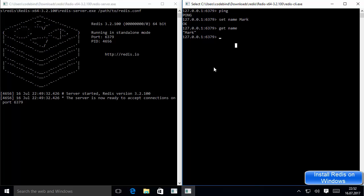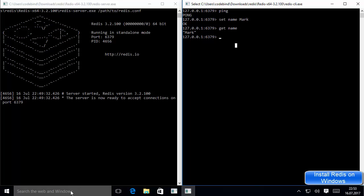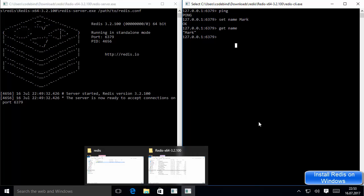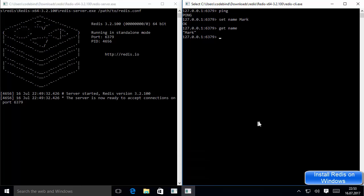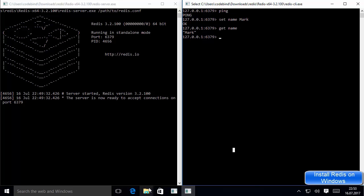But sometimes — most of the time — you will not go to this server folder and start from that directory. You want to open your command line from Windows and connect from the Windows command terminal, not from that specific location. In order to do that you need to set the environment variables, so let's set the environment variables for this Redis client and server.